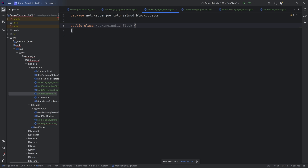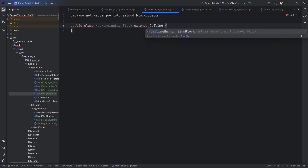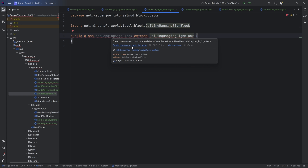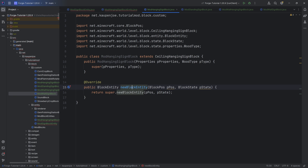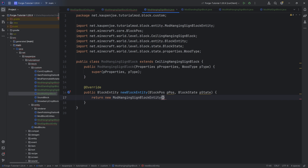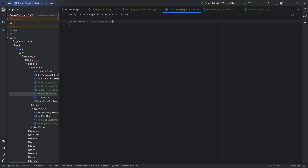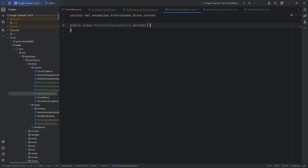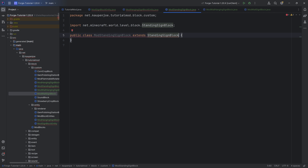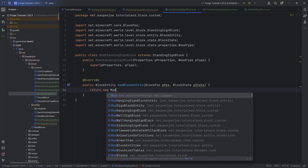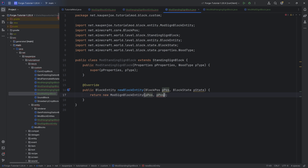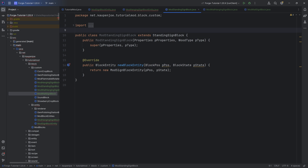The mod hanging sign block is very important to extend from the right class — this is going to be extending from the ceiling hanging sign block. That is the hanging sign that comes from the ceiling and is not on the wall. We also want to override the new block entity method and make a new mod hanging sign block entity, passing in the position as well as the state. That is actually the block done. We now move on to the standing sign block, which is going to extend the standing sign block class. Hover over this, create constructor matching super, overwrite the new block entity method, and here we create a new mod sign block entity. It is extremely important that you make sure to choose the correct class and extend the correct classes — otherwise there will be mismatches and the signs won't work properly.